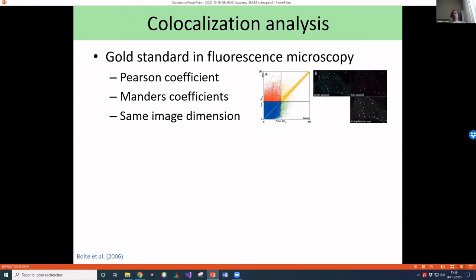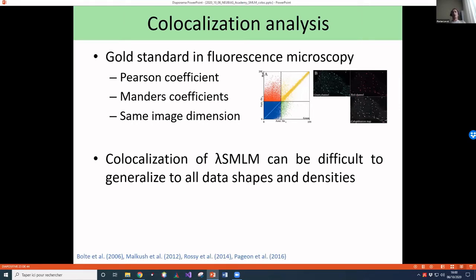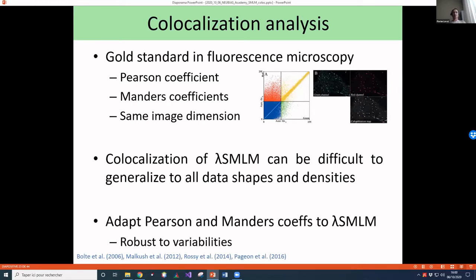Returning to fluorescence microscopy: Pearson and Mander's coefficients are considered the gold standard largely because they are easy to use, and pixel images share the same dimensions. For a long time there was no equivalent in SMLM, because localizations are not at the same positions. Existing SMLM techniques have good normalization features but can be difficult to generalize across all shapes and densities, as some parameters are inherently shape- and density-dependent.